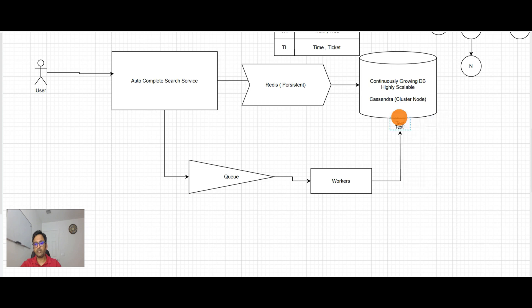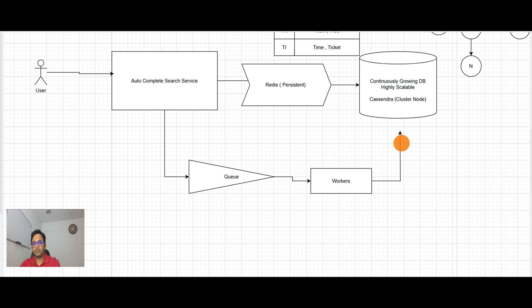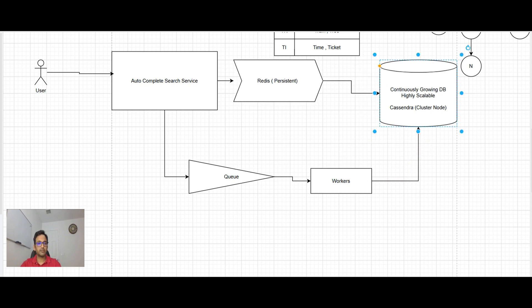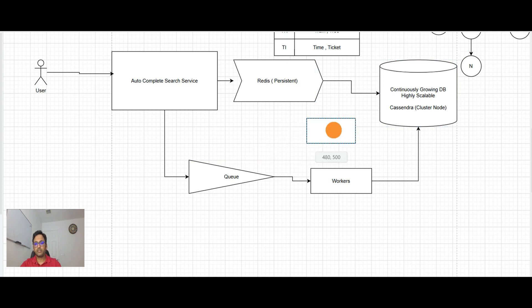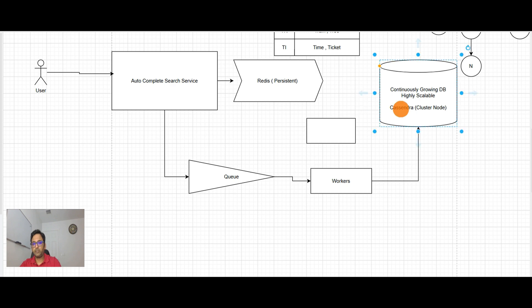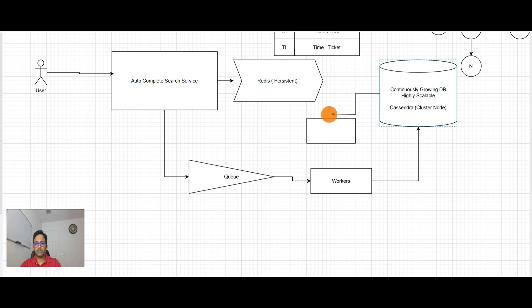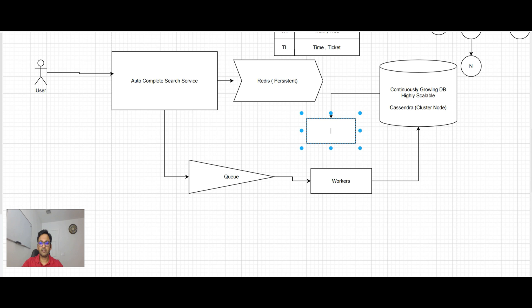Now there is another service. We call it result building service. And this is continuously updating the result in the Redis.